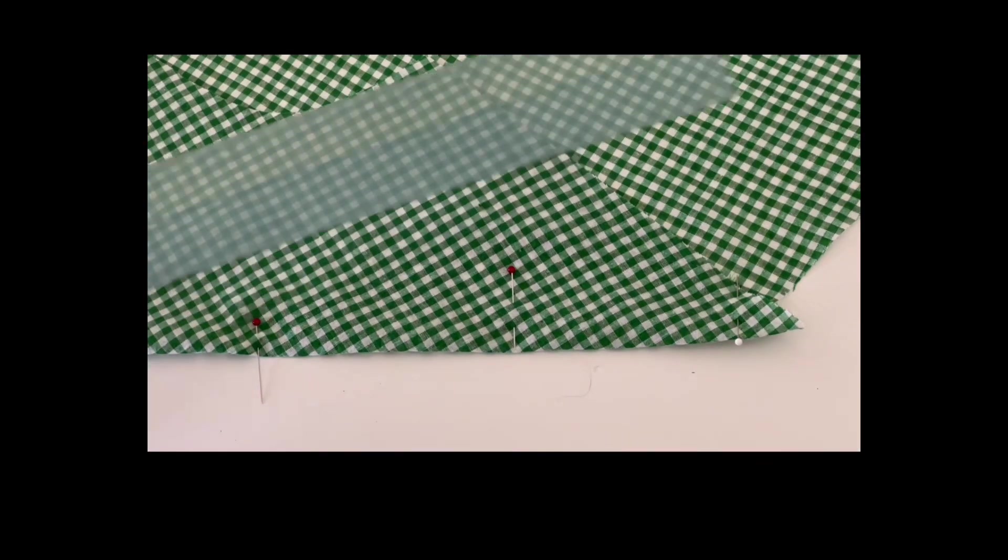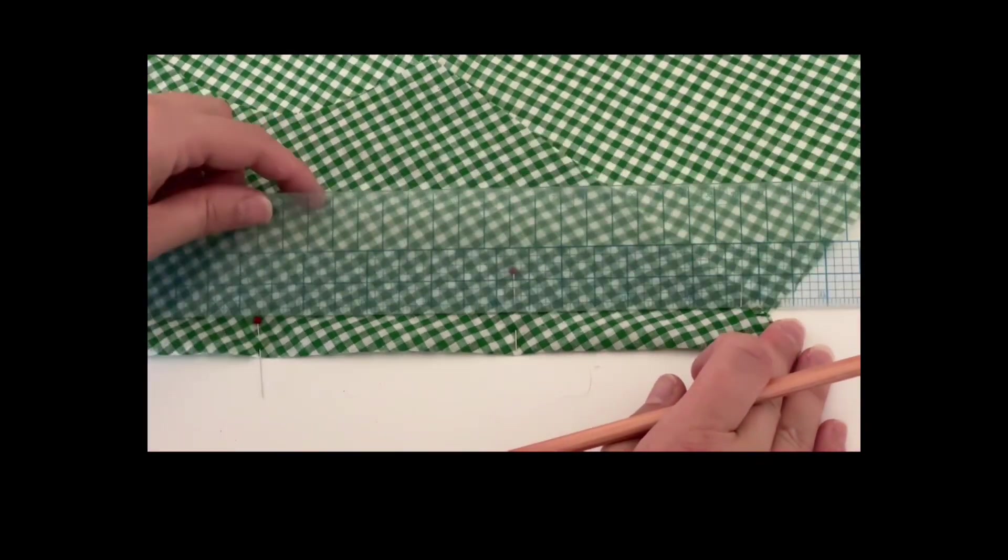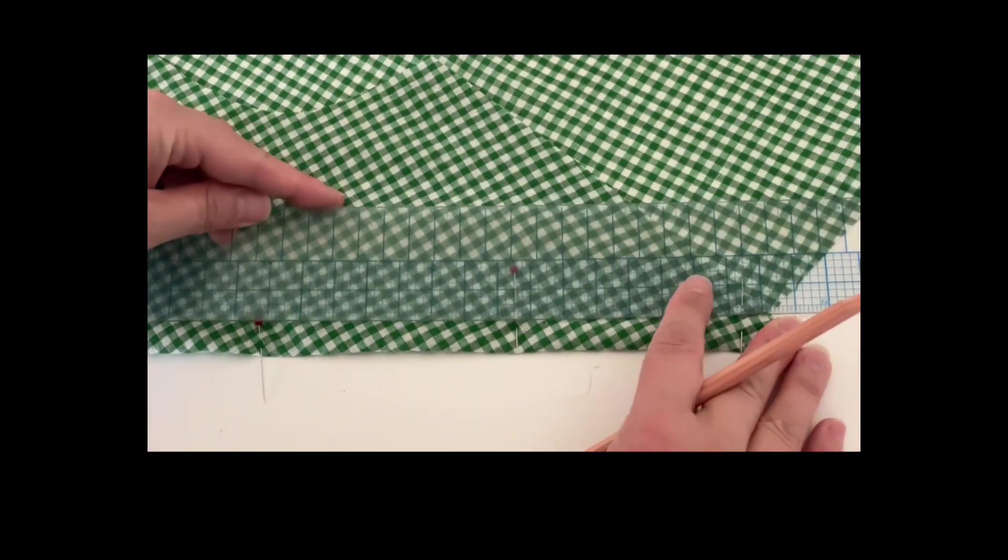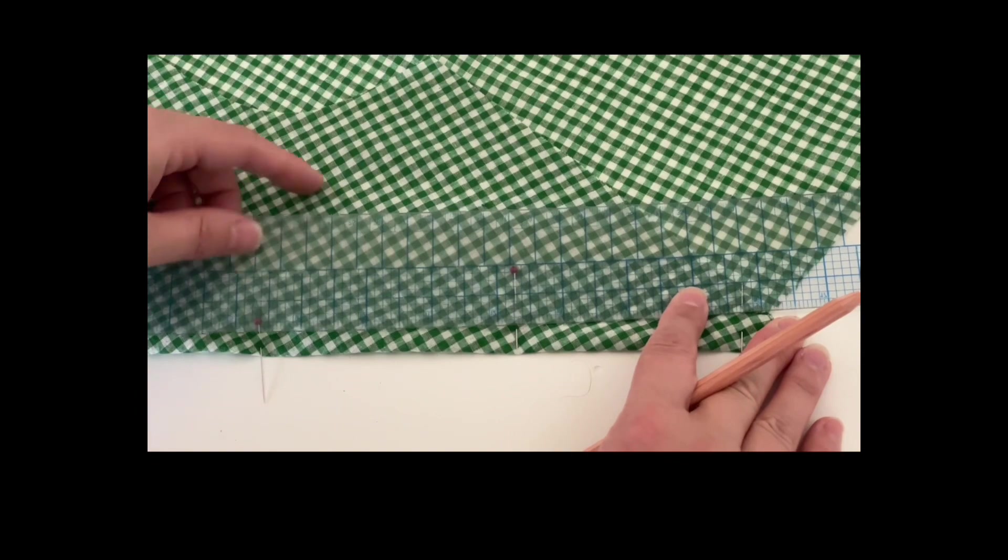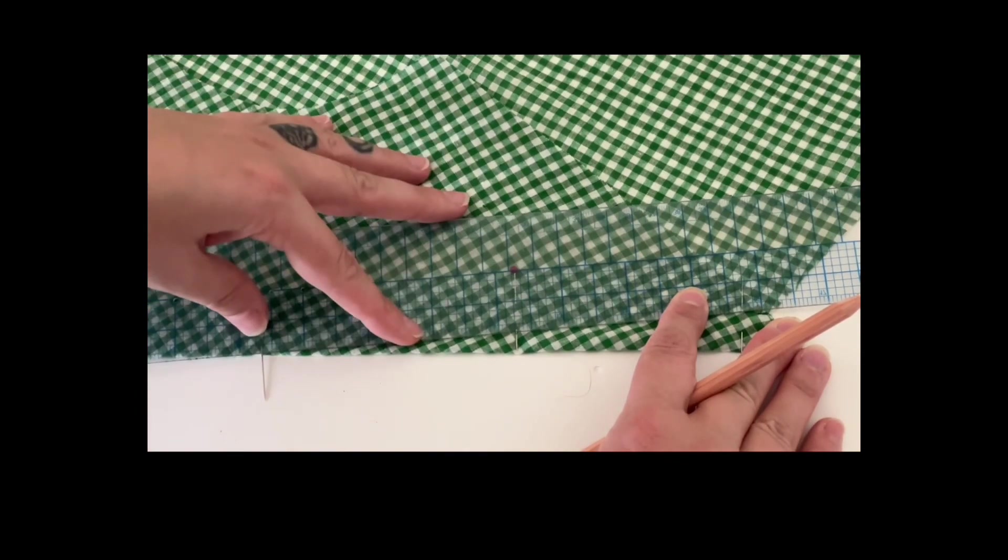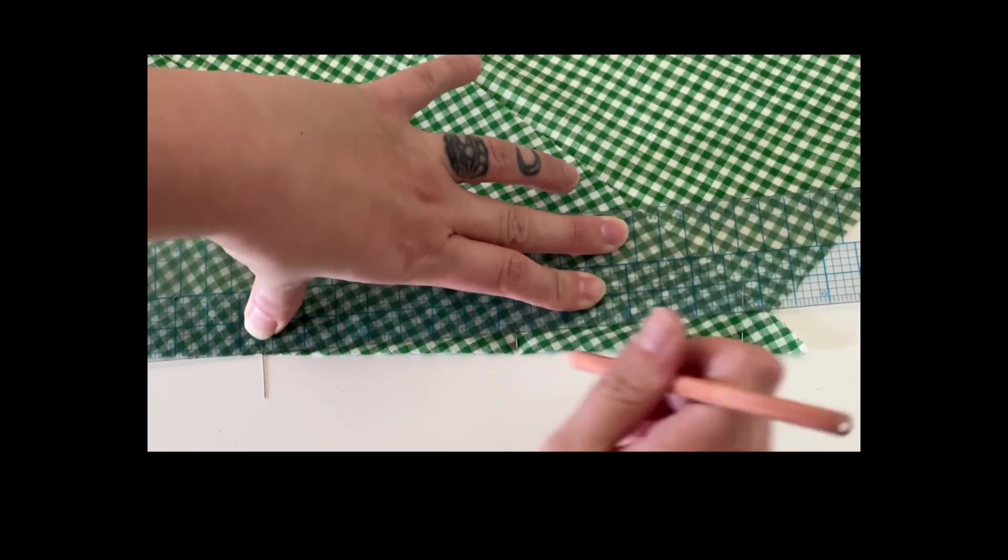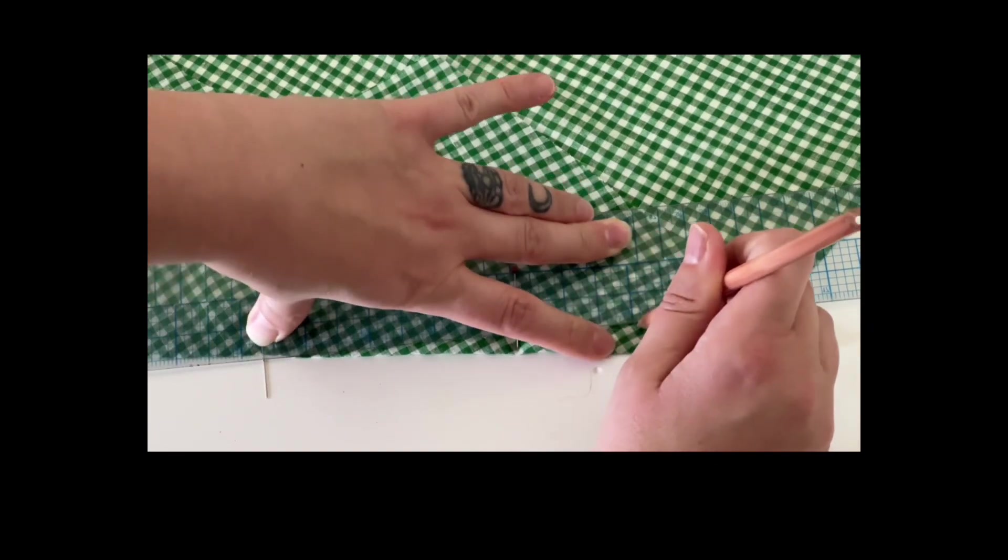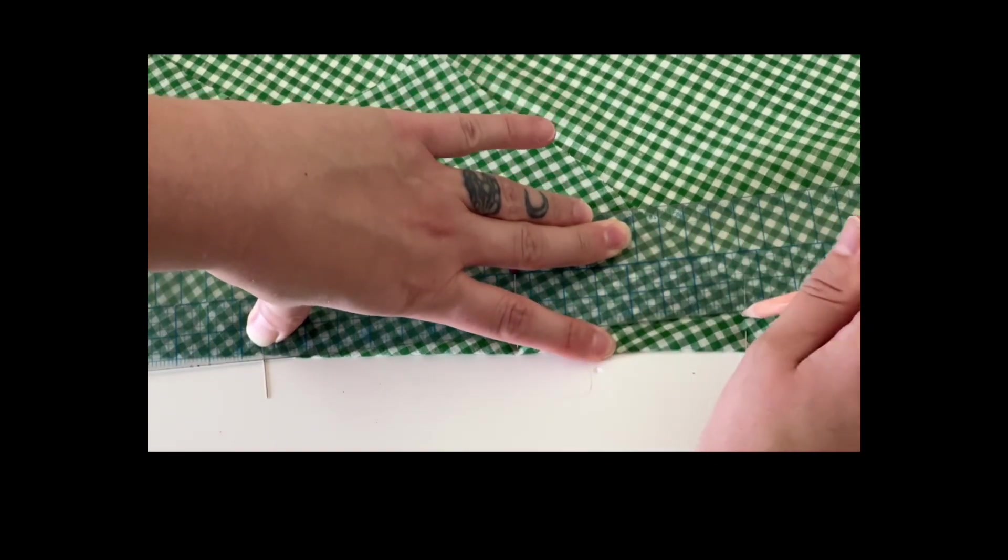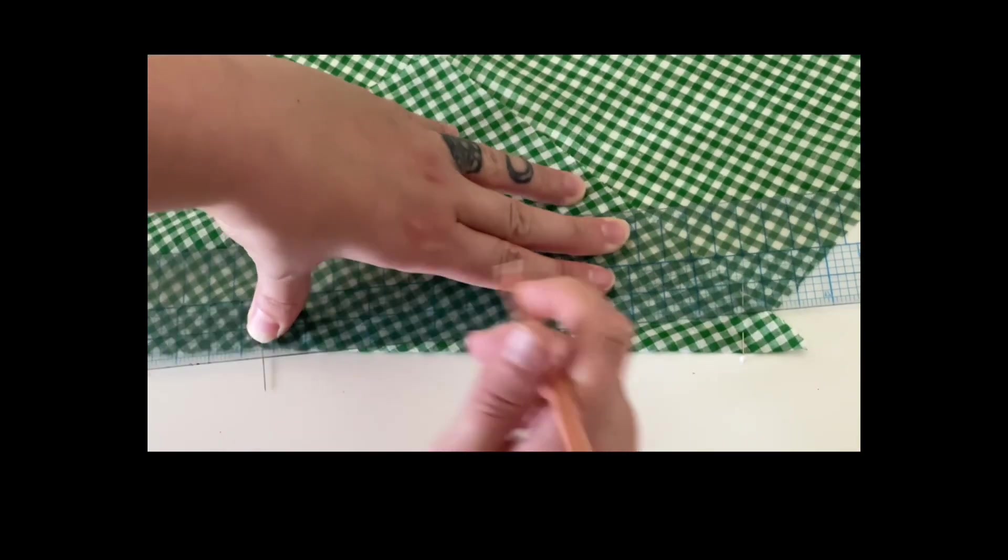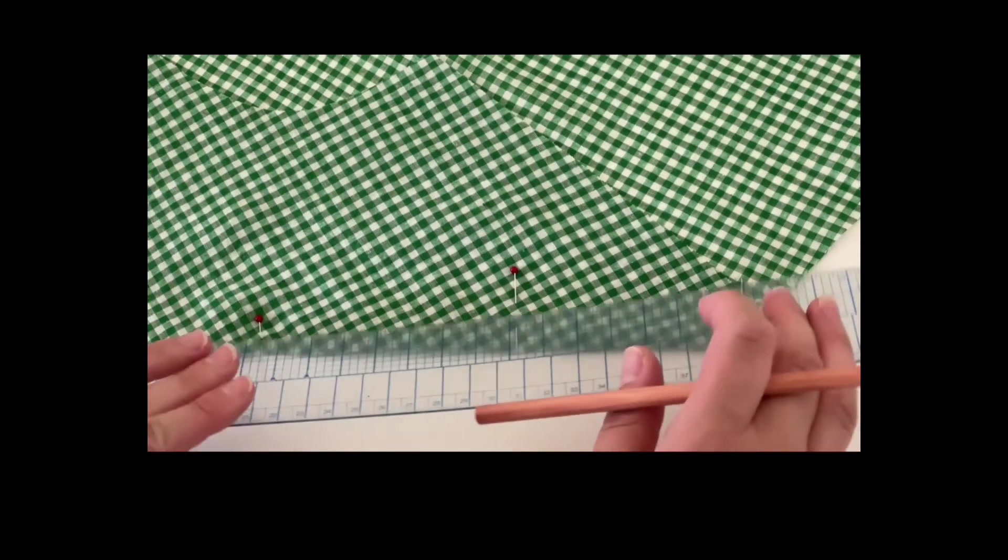Sew in a straight line from the dart leg notch to the dart point. You have the option to use a ruler to draw in a straight line to follow as a guide when you sew. Make sure you're using fabric chalk or a water-soluble fabric marker so that it doesn't leave any permanent marks on your fabric.